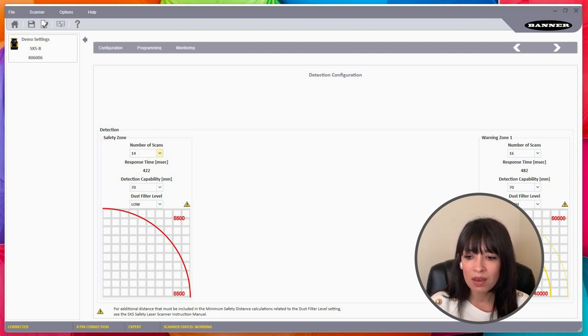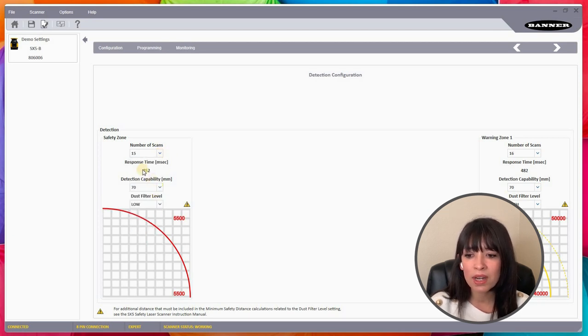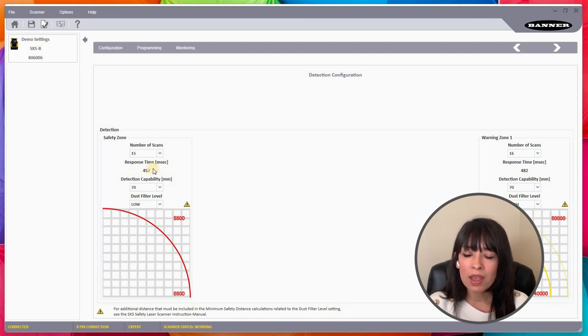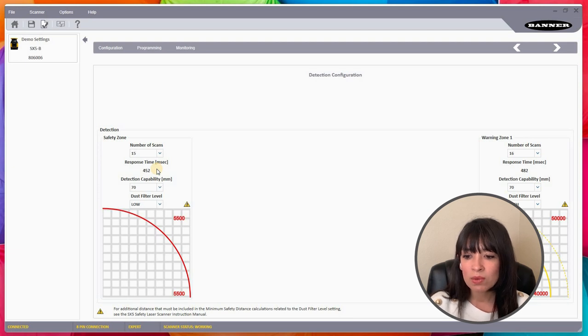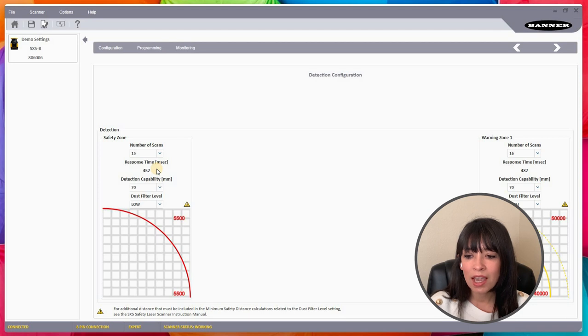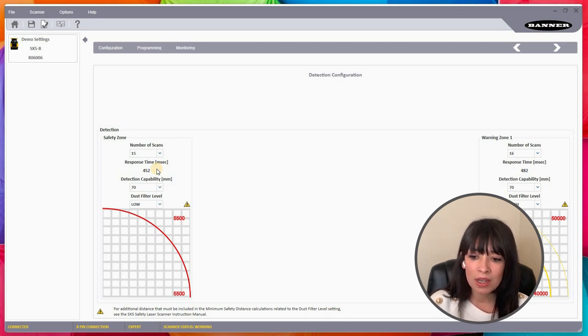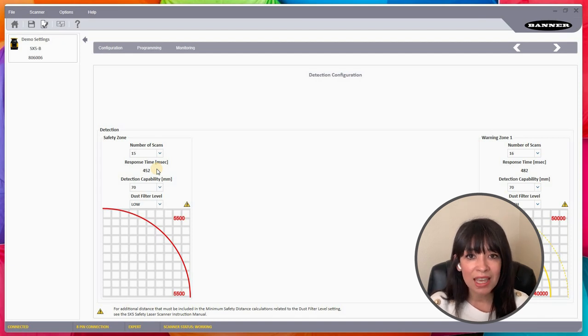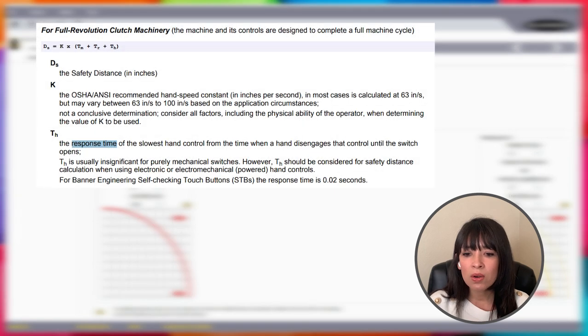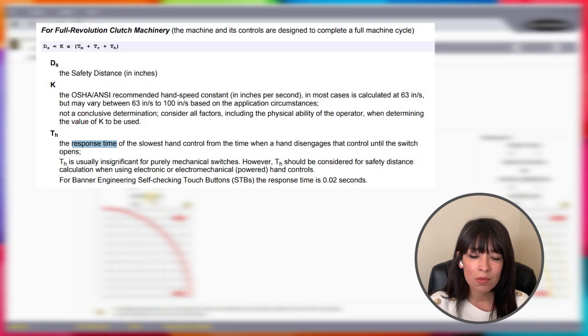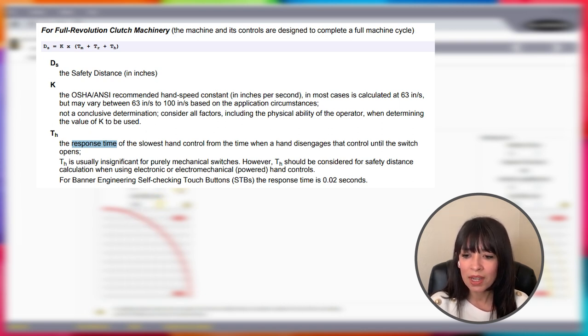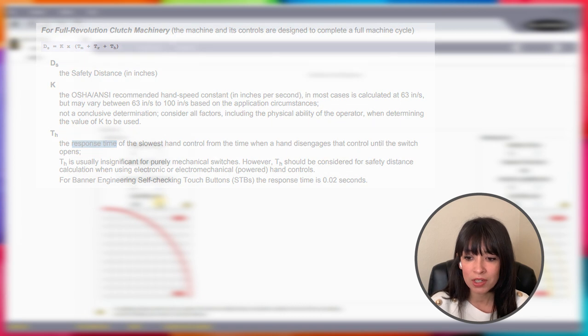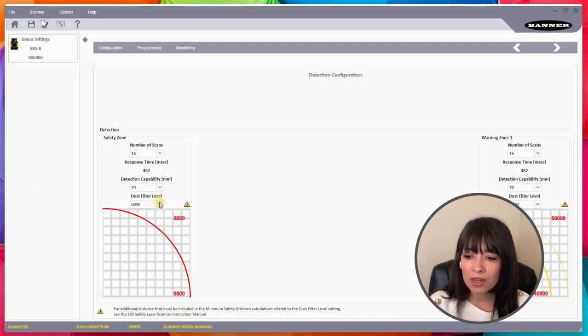We have the number of scans, and what this does is it tells you how many scans it needs to have before it actually gives you an alarm. As you increase this number you see that the response time will keep going up. This is a number that you have to watch out for depending on the risk assessment that you did on your machine. There's actually a safety calculation that you have to work in to figure out how fast your application response time needs to be. Some safety people know that, and we do provide that information.